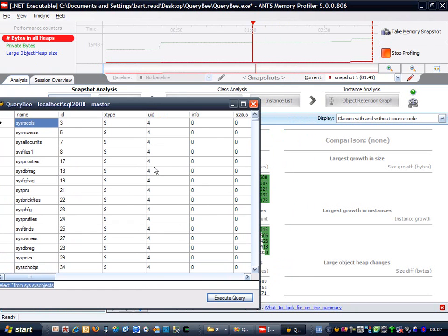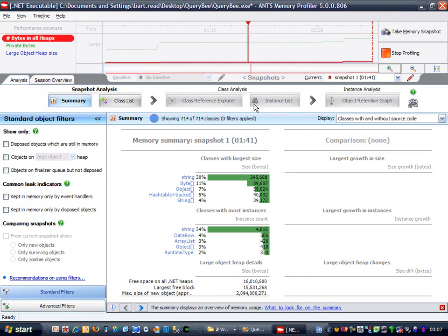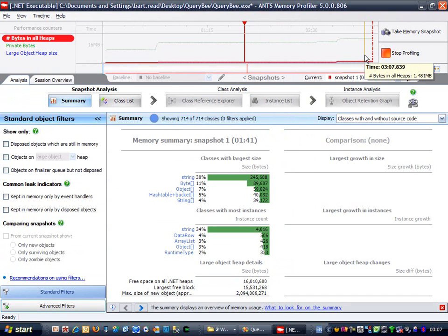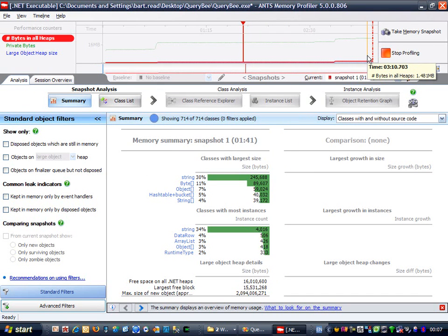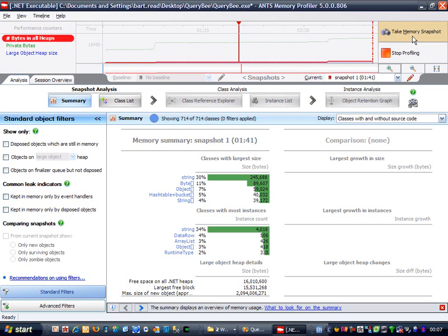So, let's try it. Well, the window's gone, but the memory usage hasn't fallen, so what's happening there? Let's take our second snapshot and see what we can see.